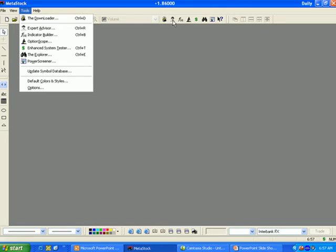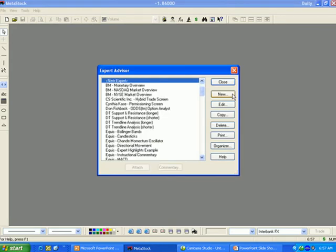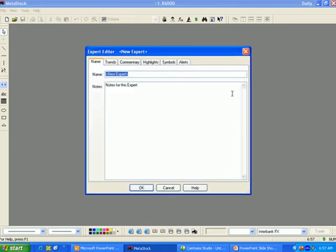We will now review the various options in the Expert Advisor dialog box. New will display the Expert Editor dialog to create a new Expert Advisor.